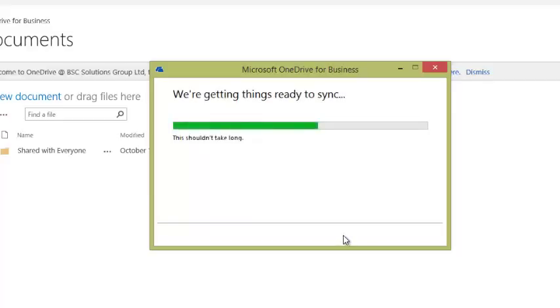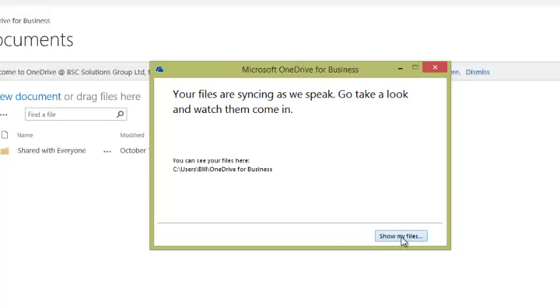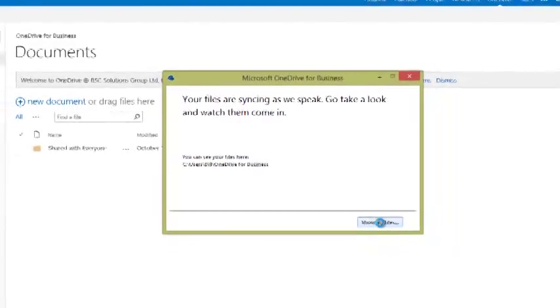Of course there's not much there. I think it's just an empty folder. And so now we can see that I should have a directory called users bill OneDrive for Business. Click on show my files.